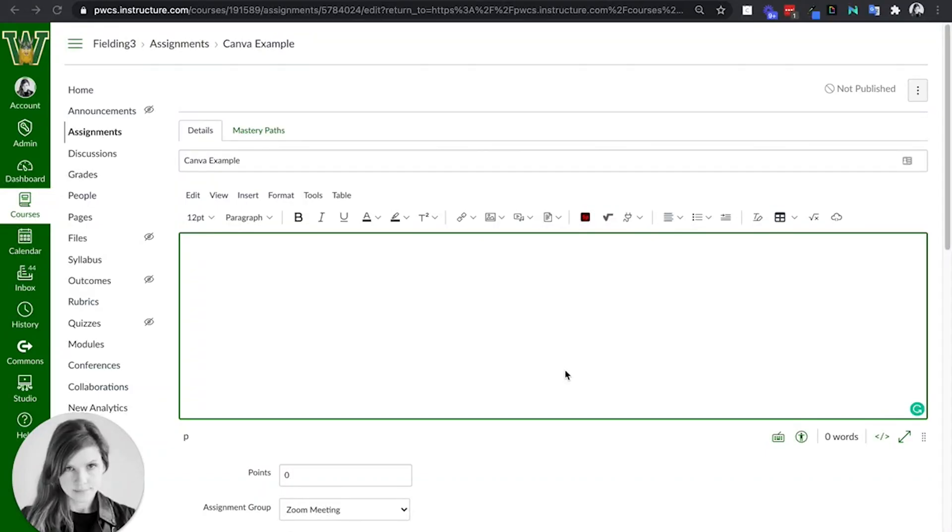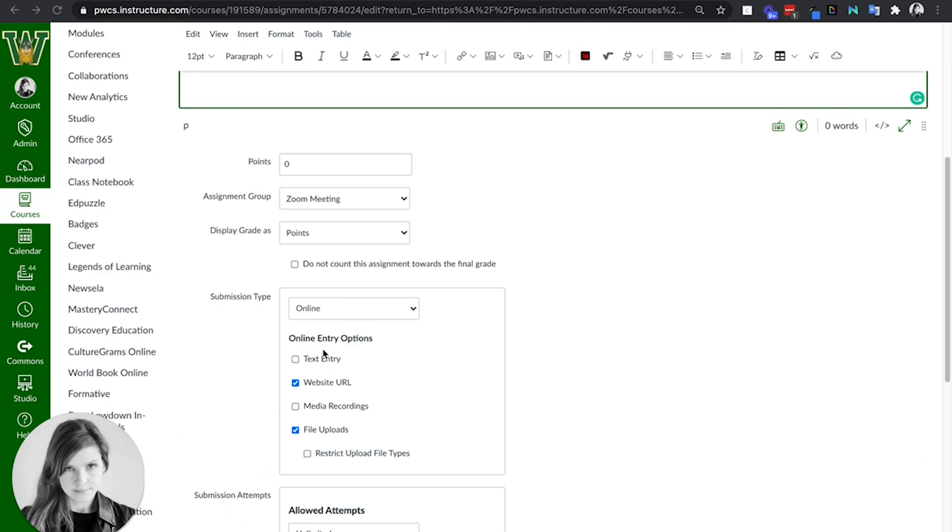If you want students to turn things in to SpeedGrader from Canva, you're going to have the best option with the file online submission type, website URL, or file upload.